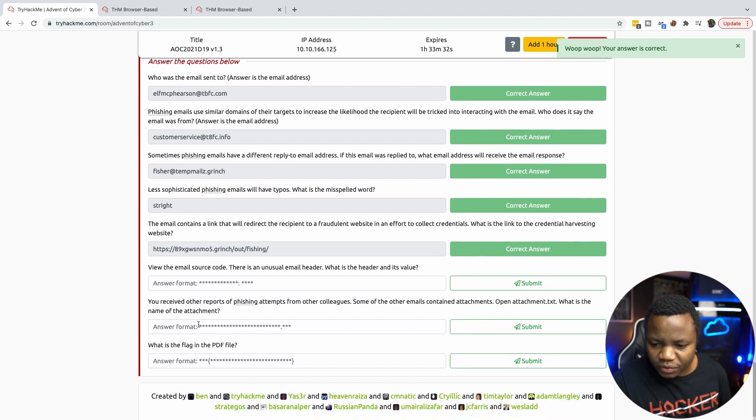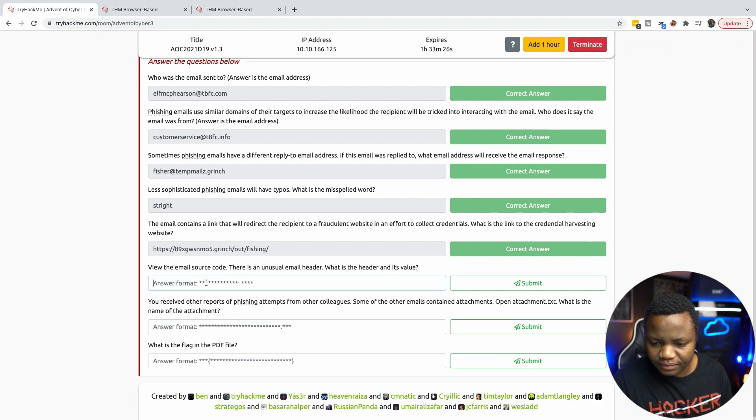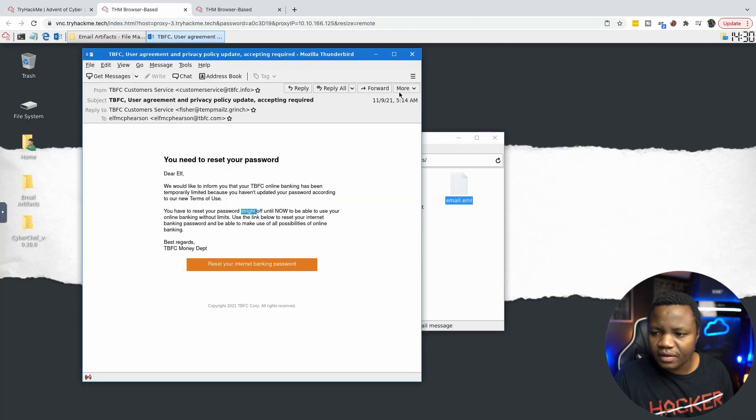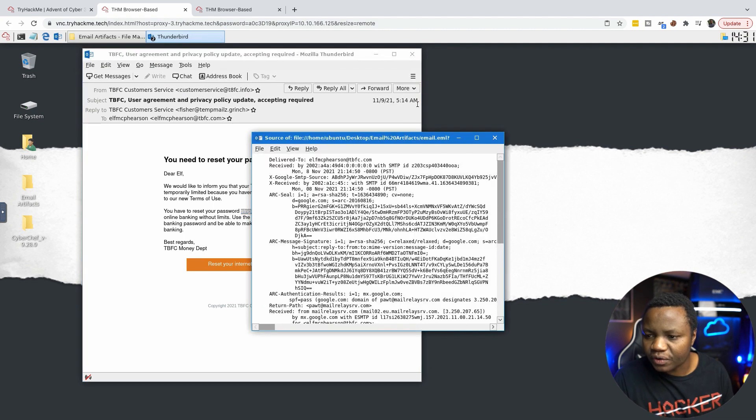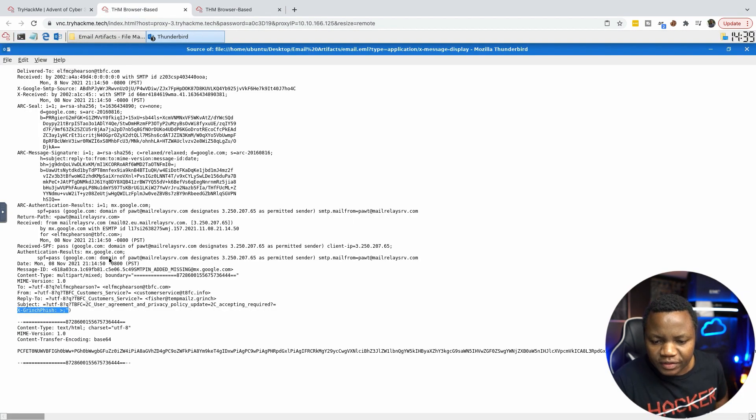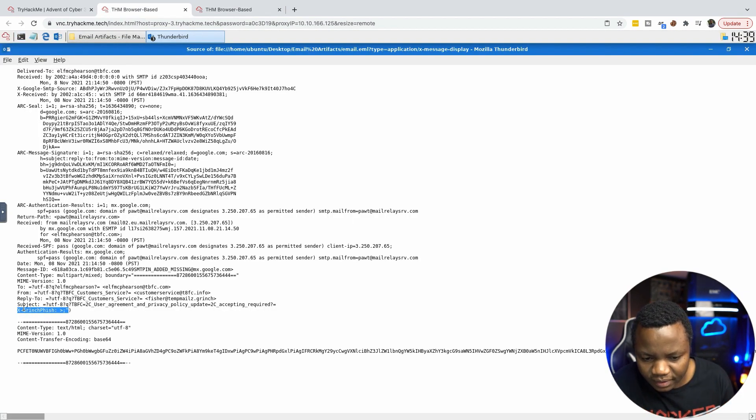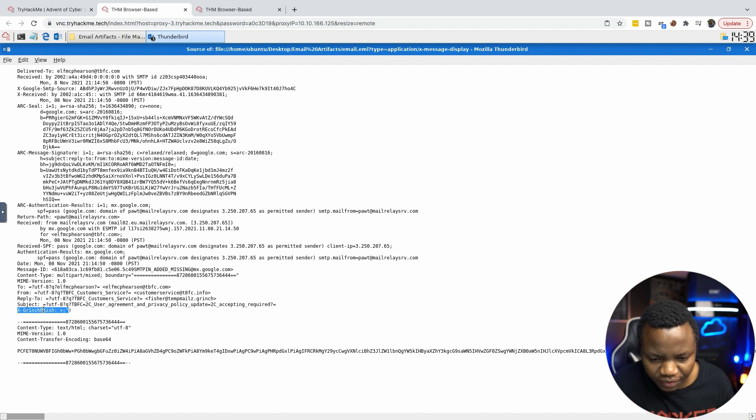View the email source code. There is an unusual email header. What is the header and its value? According to our instructions, if you click more, view source code. So looking in the source here, look at this one. In the subject, it says X-Grinch-Phish.